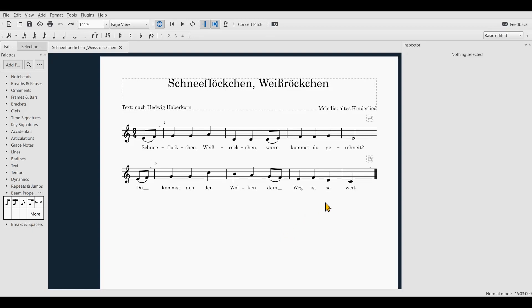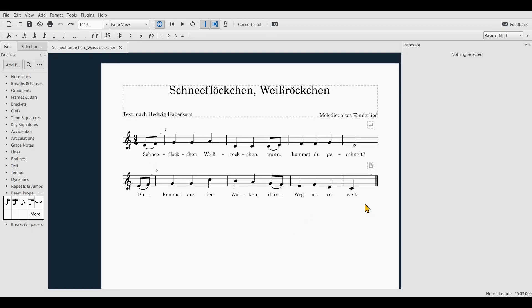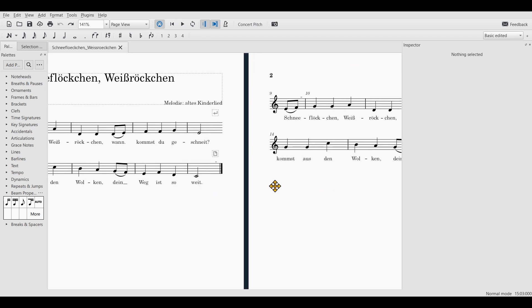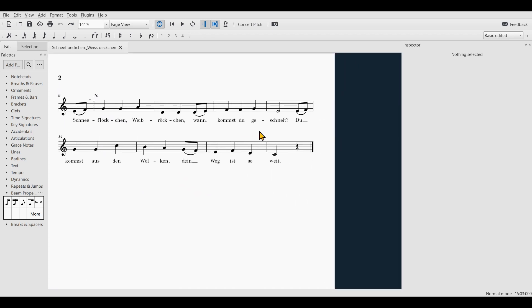This is a very simple example where I have split a system in the middle of a bar. Let me just show you the steps you need to take to achieve this. First, you want to select the note before where you want to split the bar.